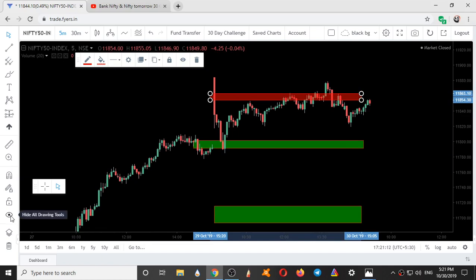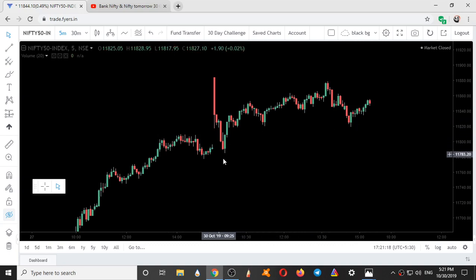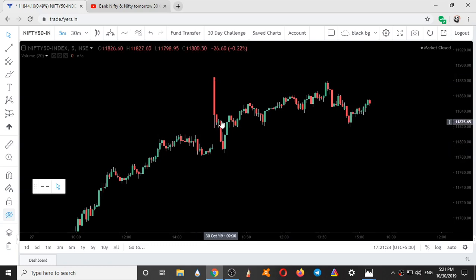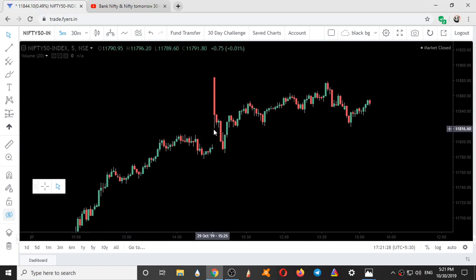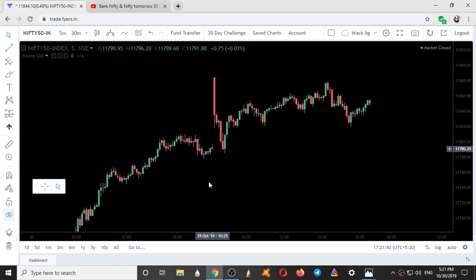If you just look at the movement of Nifty without zones, this is how Nifty looks without zones. Nobody could predict that buying can occur from here. What most people think is: this is the first 5-minute candle, second, third — so here it becomes the first 15-minute candle. And after this 15-minute candle is breached and broken, most retailers would be shorting the market over here, thinking the market would go down.